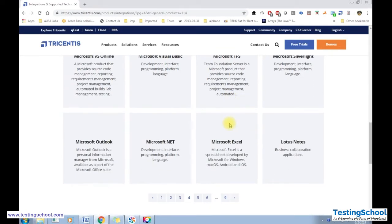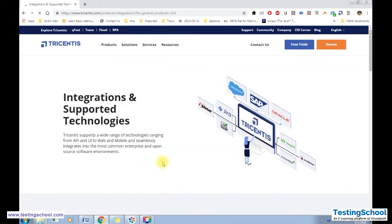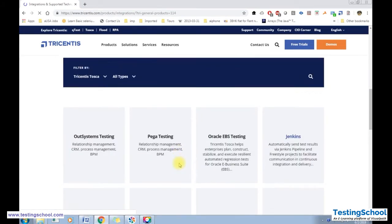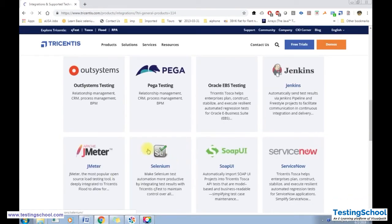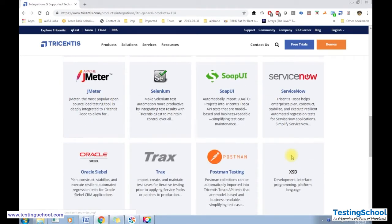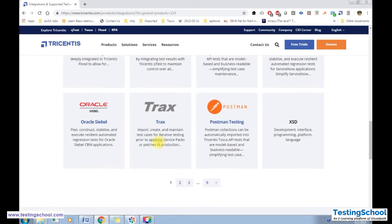Tosca supports all major databases like Oracle, MySQL, and SQL Server. Looking at the full technology list, it supports OutSystems, Pega, Oracle EBS, Jenkins, SOAP UI, ServiceNow — even a Selenium test can be run in Tosca. It also supports JMeter, Postman, XSD, and XML.